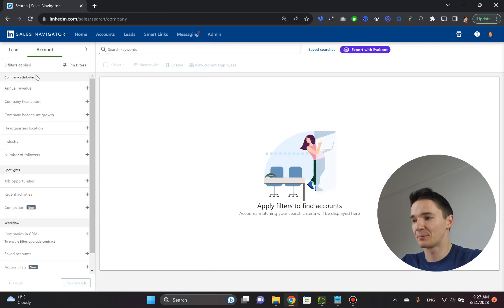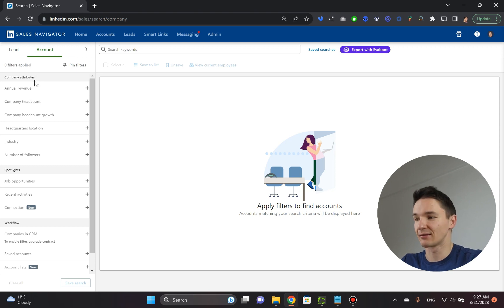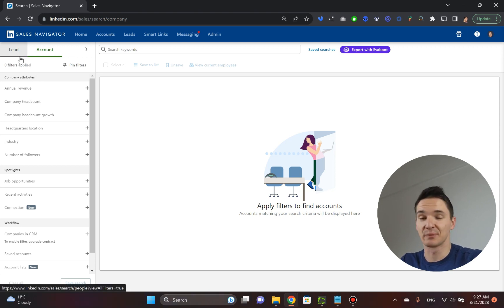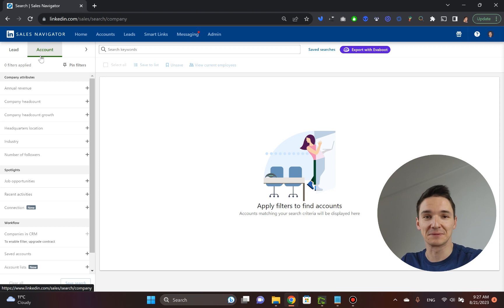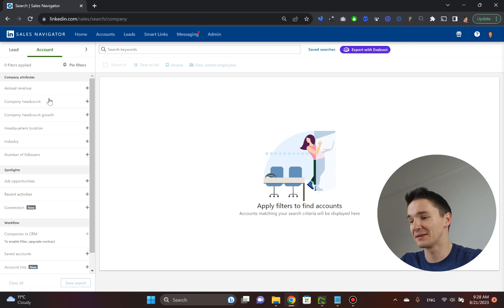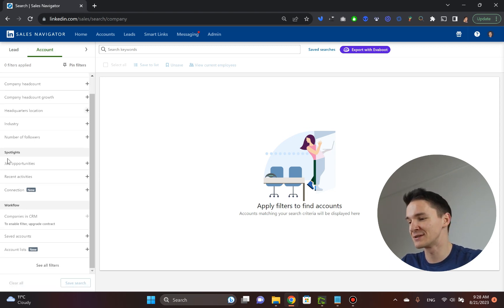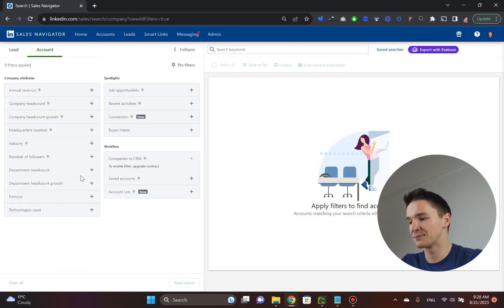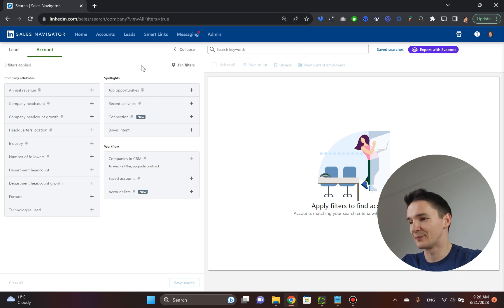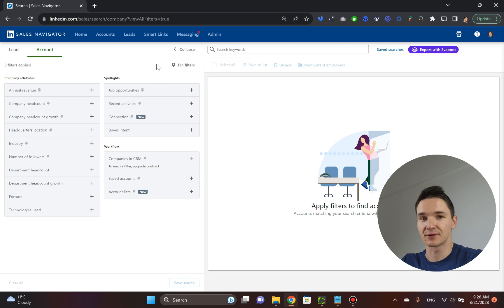And if I was to translate LinkedIn's English, lead is basically people. And account is basically companies. That is, that makes it so much easier. So again, you hit the see all filters and here you are with all these filters.